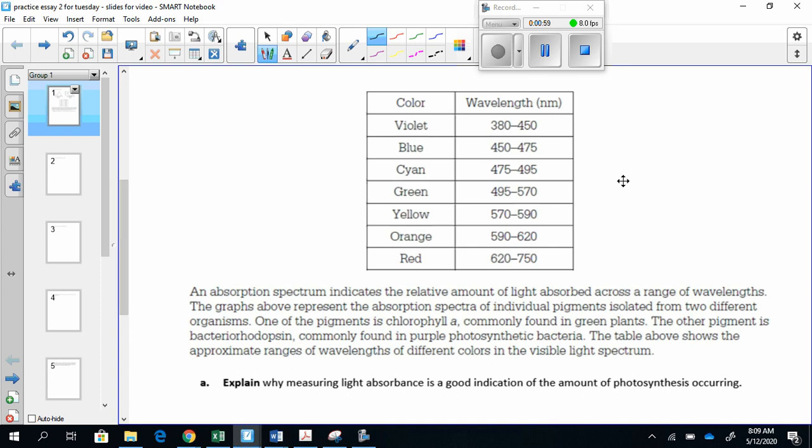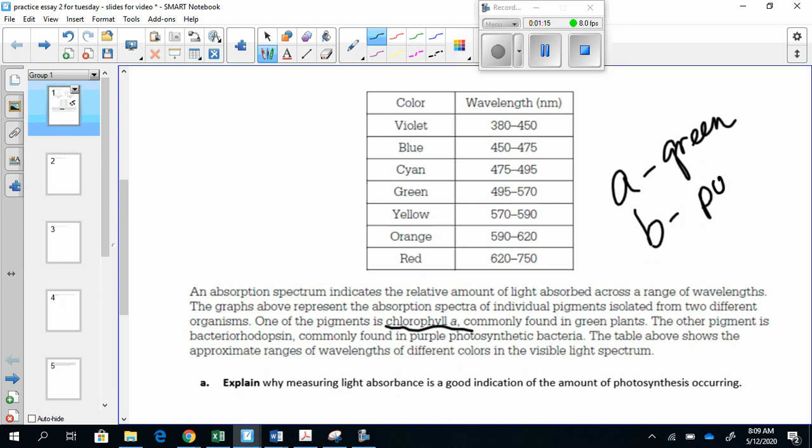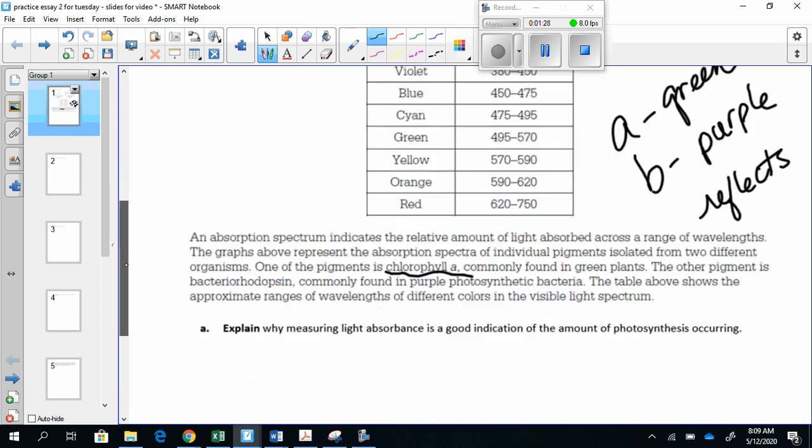So I'm going to call one A and one B, and my A is the one that has chlorophyll A, and it's green, and the other one I'm calling B because bacteriorhodopsin, and it's found in purple. Because the color obviously tells you what color it reflects. It reflects that color, and that's why it appears that color.